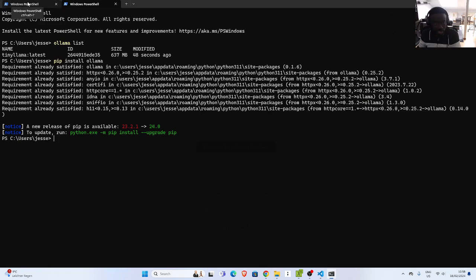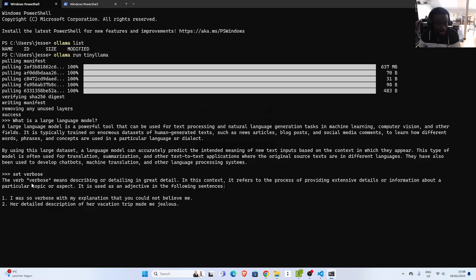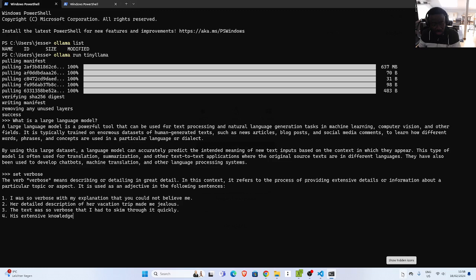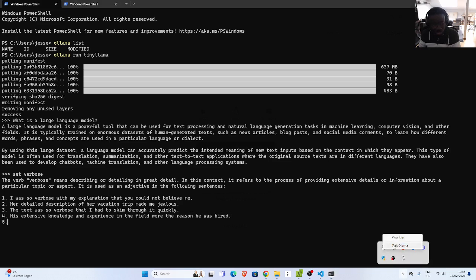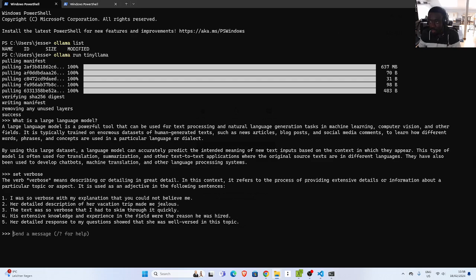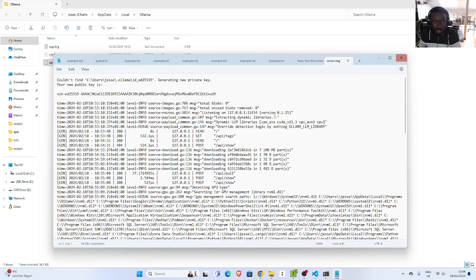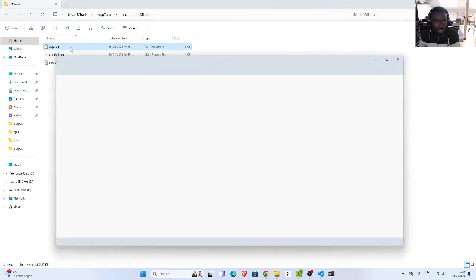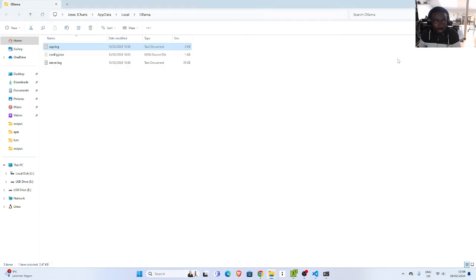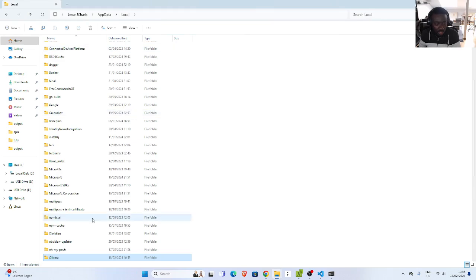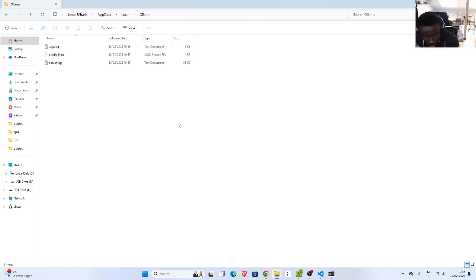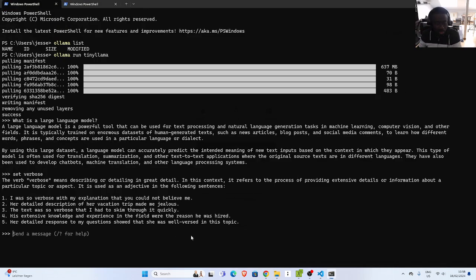You can communicate with the API just as we did earlier. If you want to stop Ollama from running, go back to the system tray icon and click quit. There is also a logs option where you can see the app logs and server logs. And that is how to work with Ollama on Windows. Thank you for watching — I hope you learned something. See you another time. Stay blessed, bye!